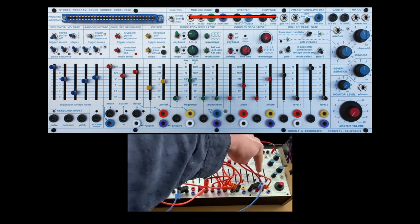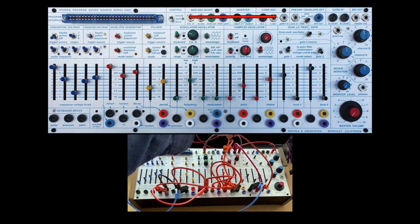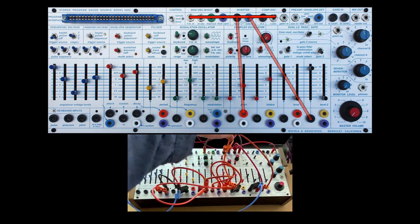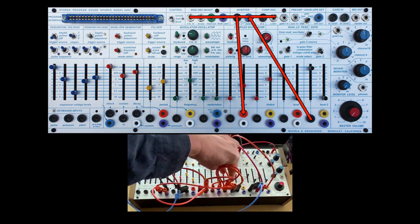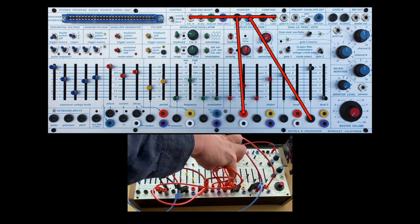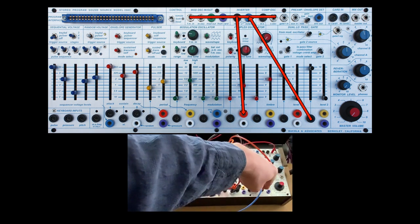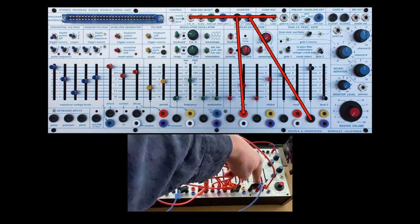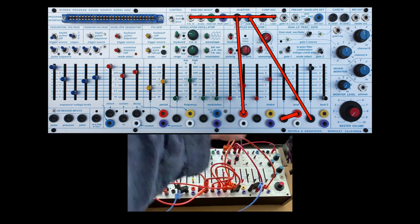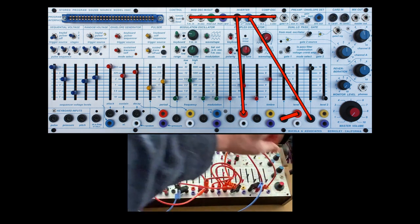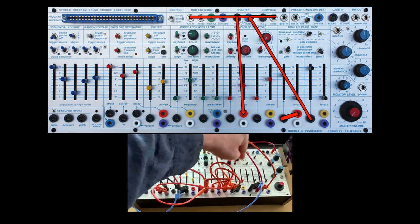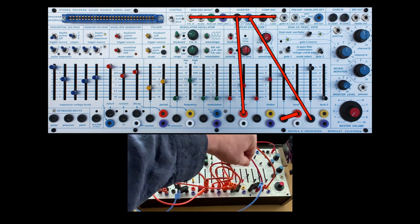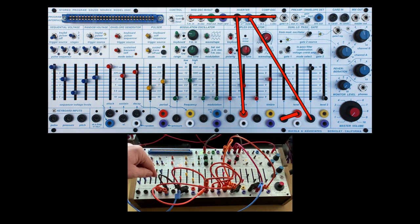And it is being opened by the inversion of the envelope generator. So envelope generator to inverter, inverter out to low pass gate one. And the straight ahead envelope is going, I'm sorry, that was going to low pass gate two. Low pass gate one is the non-inverted envelope generator. Let's go take a look at that for a moment, the envelope generator.